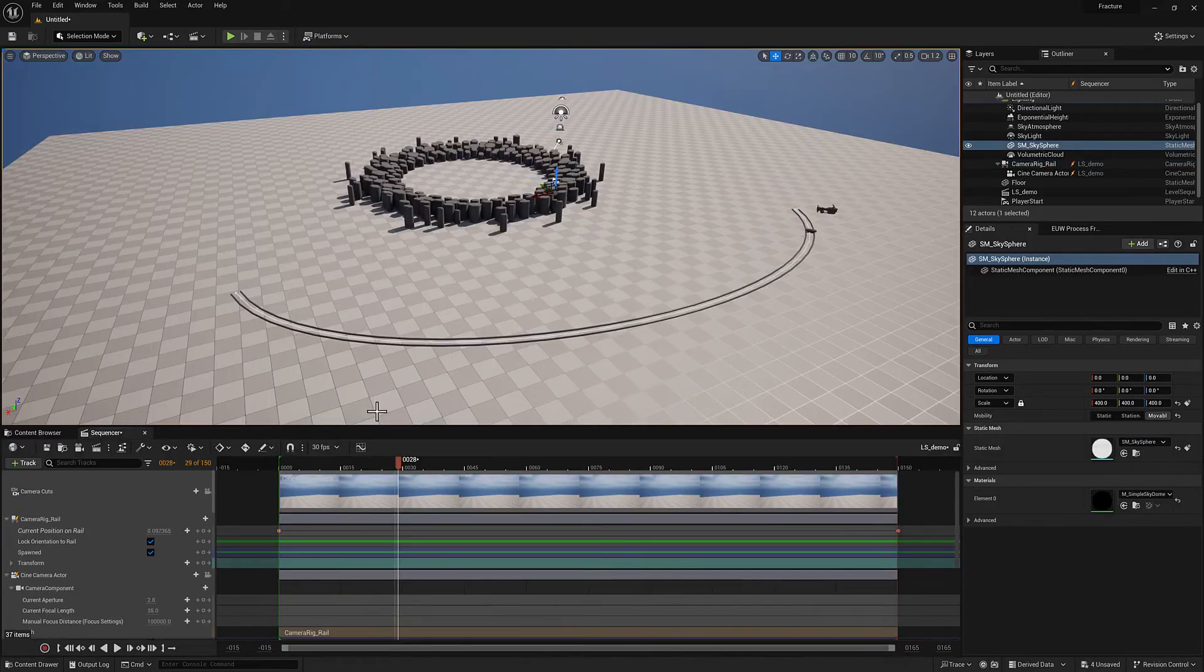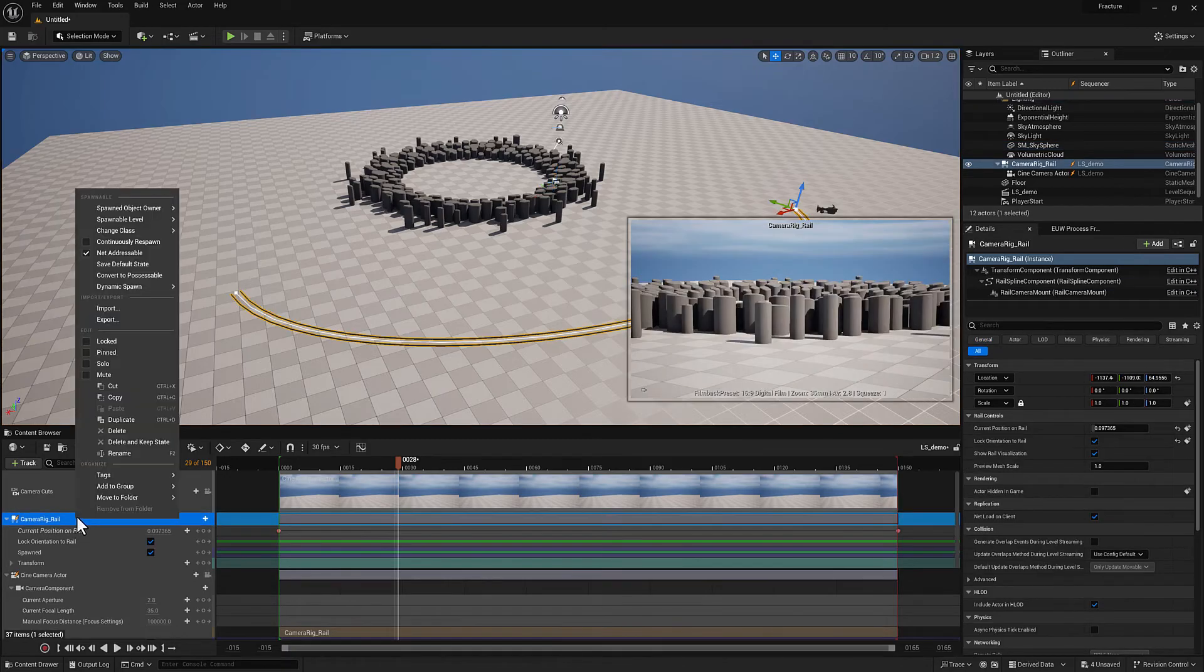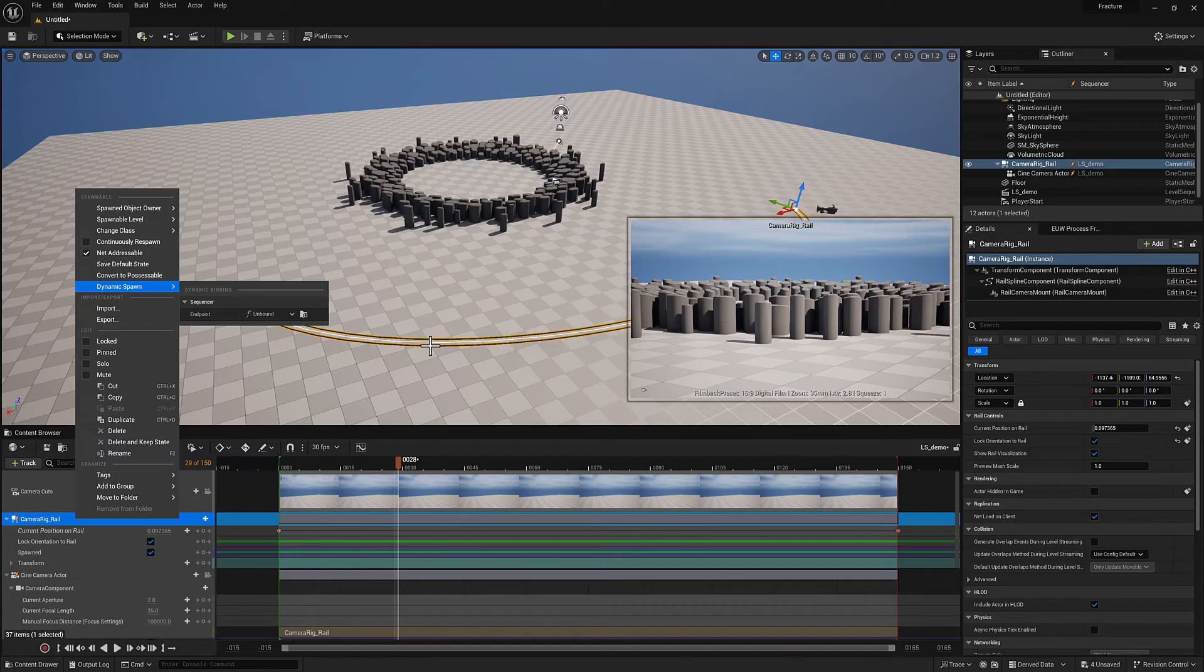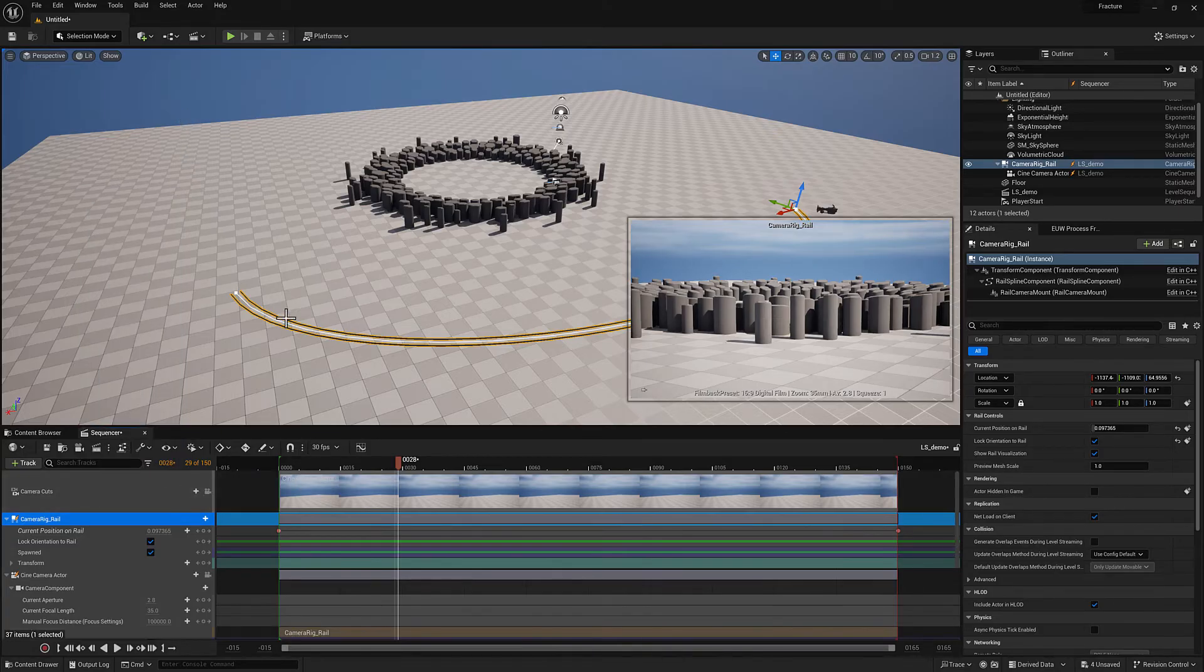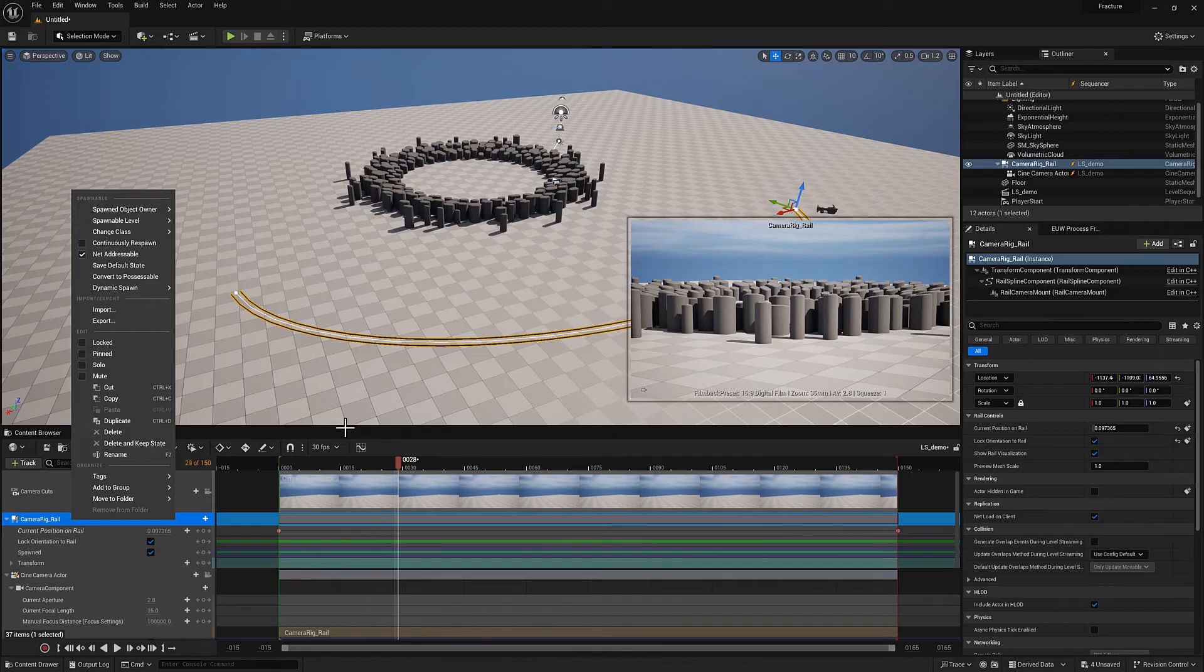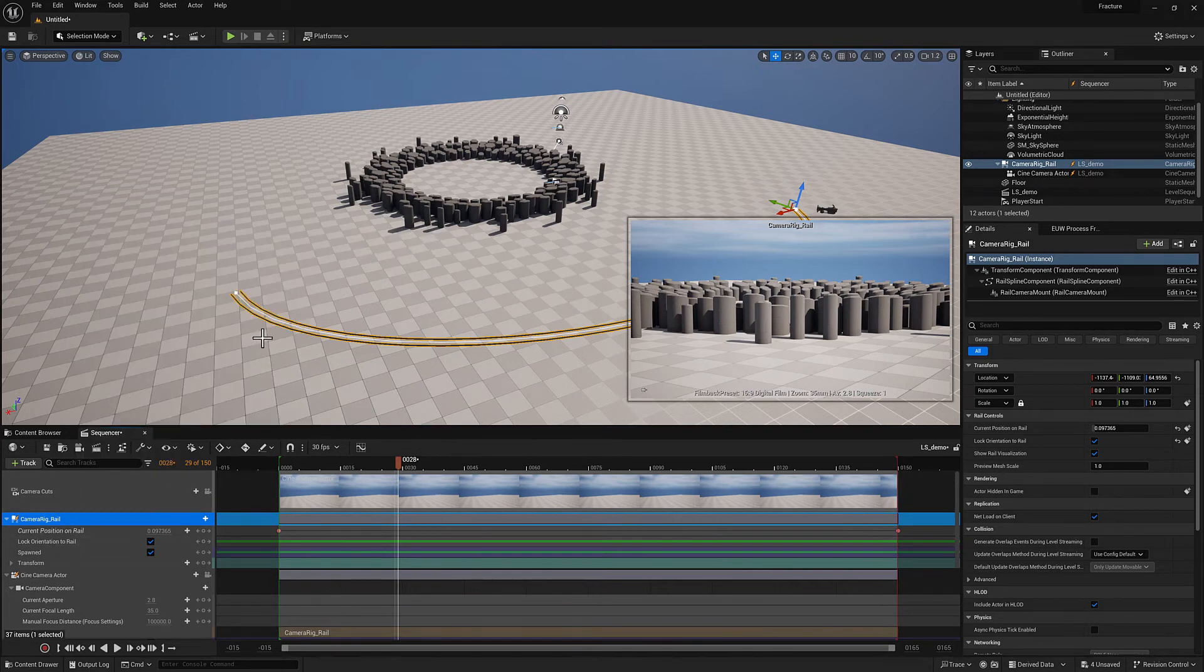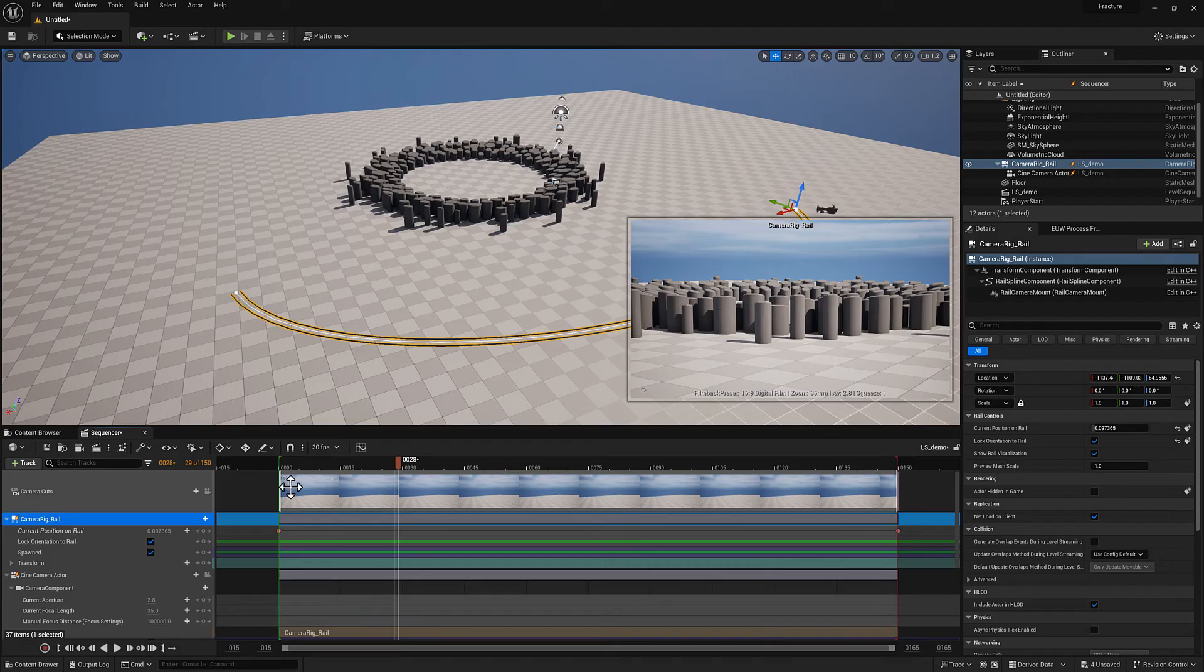Just a couple more things here. So if you want to convert a spawnable object to a possessable object, you can just right click and then go to convert to possessable, which will return it to the level. So if you open the level without the level sequence, this object will exist in the level. But if you try to open the sequence someplace else, it'll look for this and say I can't find it again. That's the main difference between possessable versus spawnable. Anything that you want to always be present in the level sequence should be spawnable if you ever think you're going to use it someplace other than the level that you're working in initially.